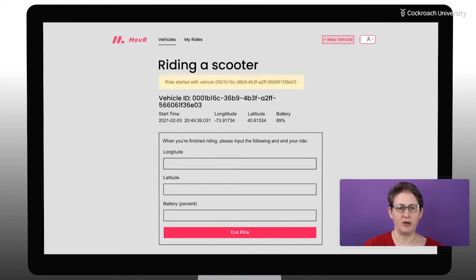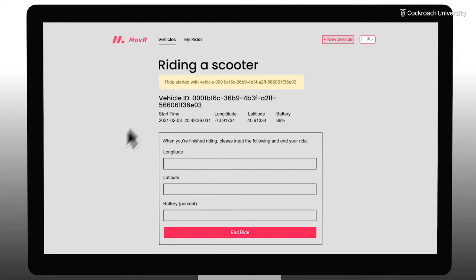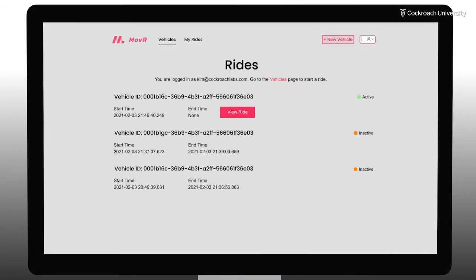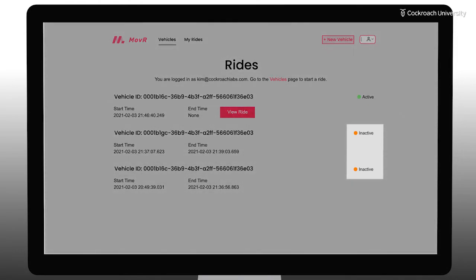This displays the Ride Detail page. From this page, you could complete the ride, entering the final location and battery level, but we don't want to do that yet. Instead, we're going to view the user's rides. This page shows all the rides this user has taken. Completed rides are shown as inactive, and rides that are still in progress show as active.